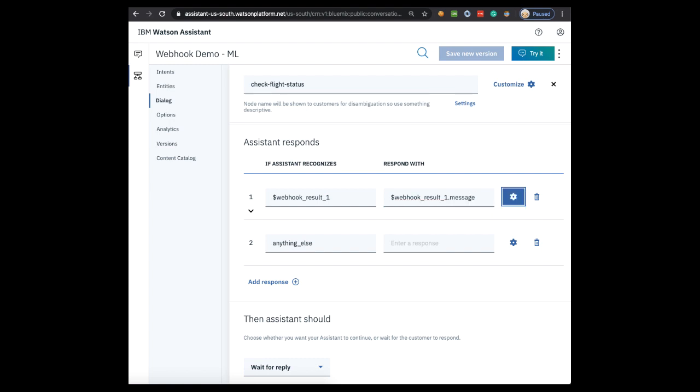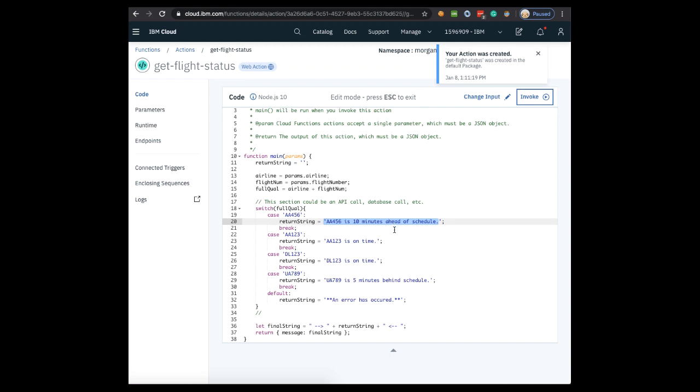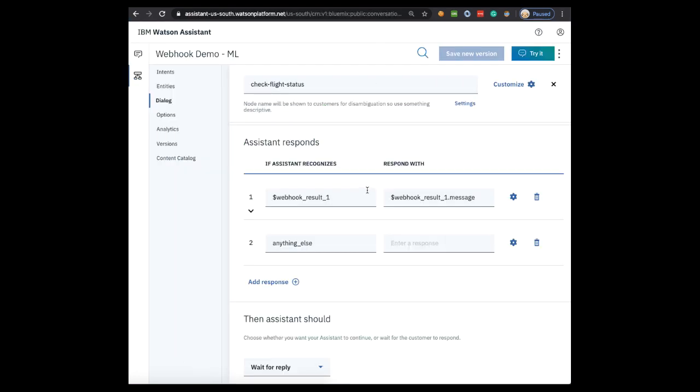Assistant saves the webhook's response as a context variable formatted as a JSON object you can see here below. So we could just pass that directly to the response. If we wanted to pass the whole JSON we could, but in this case we only want the message portion, so that's why we do webhook_result_1.message. If Assistant does not get a response from the webhook, then anything_else will be recognized and we can say error or something of that nature.